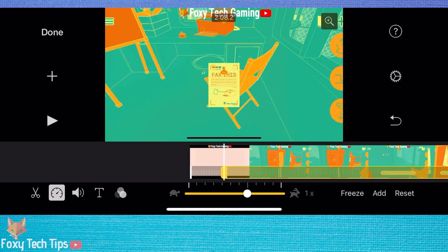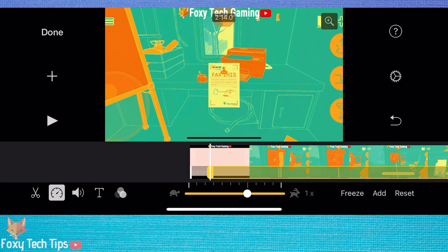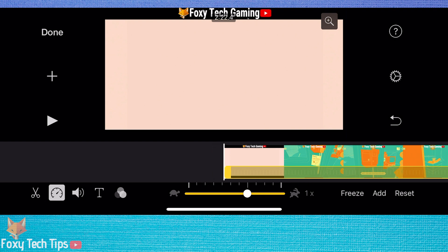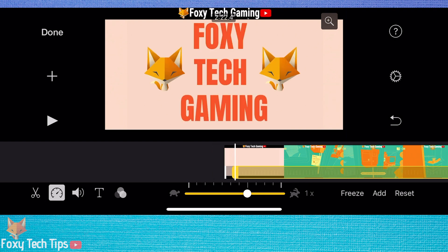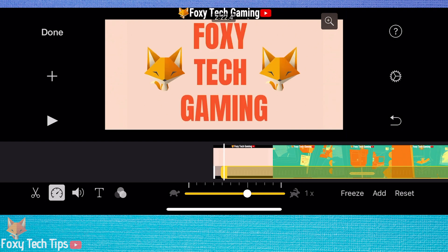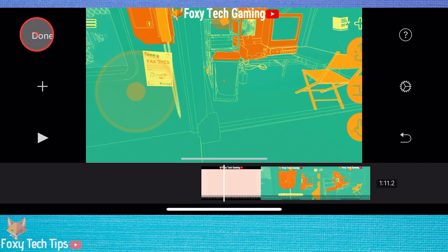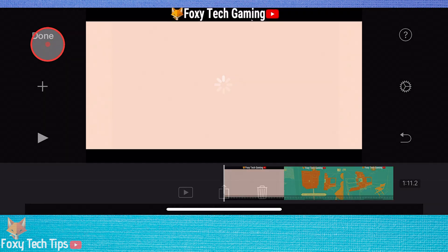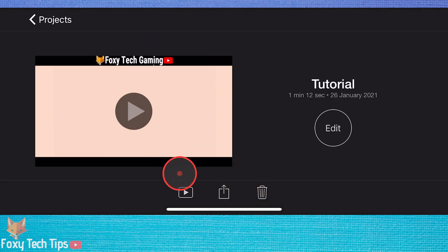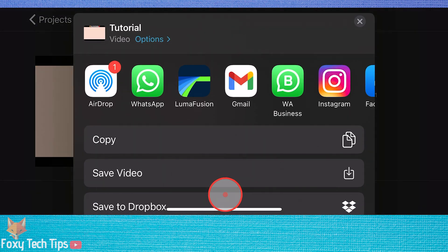For some reason they don't let you make it faster than 2 times the original speed, but there is a simple trick you can do if you need it faster. Make the speed 2 times, then export the video.